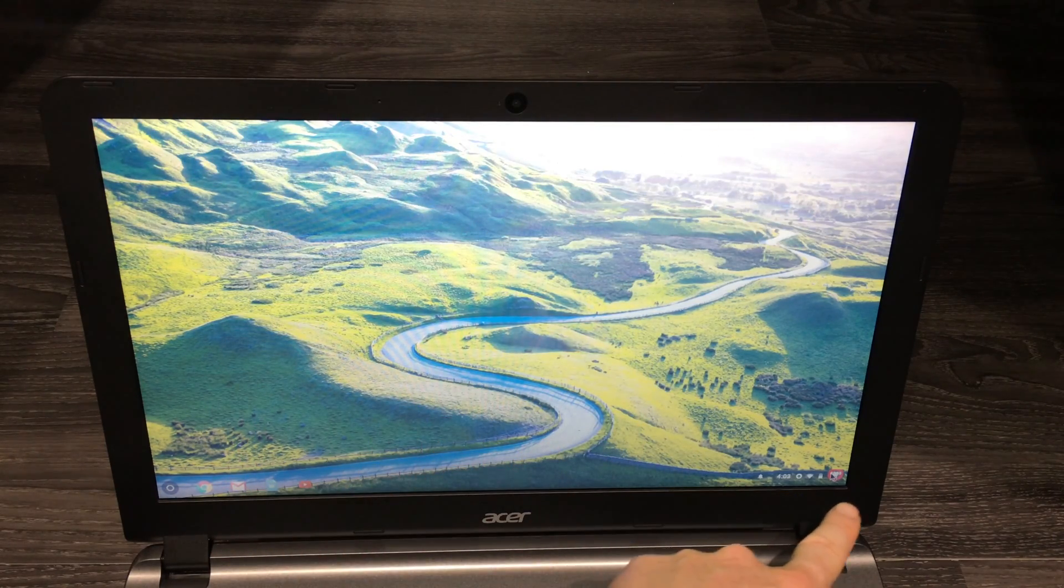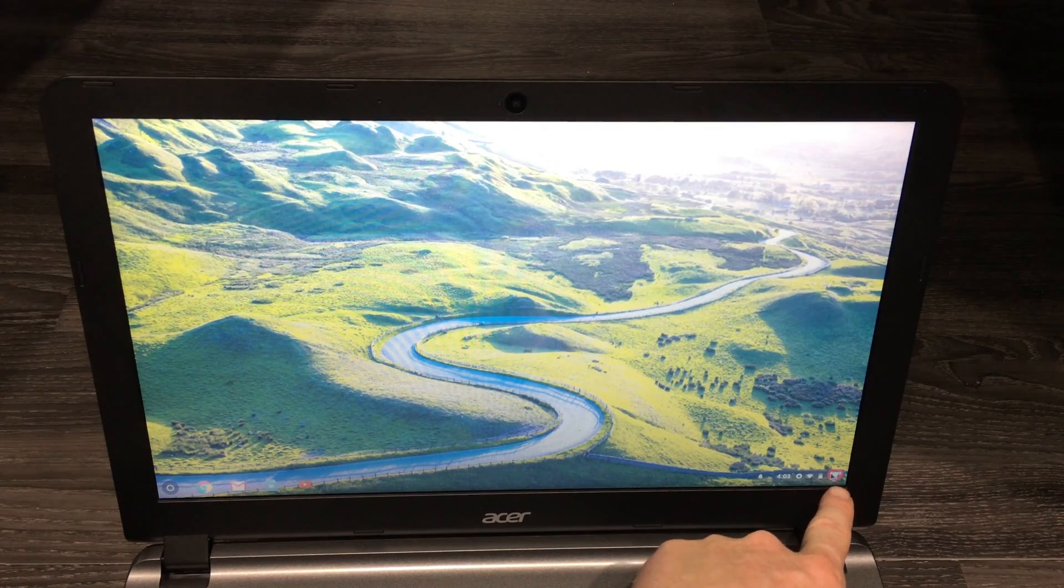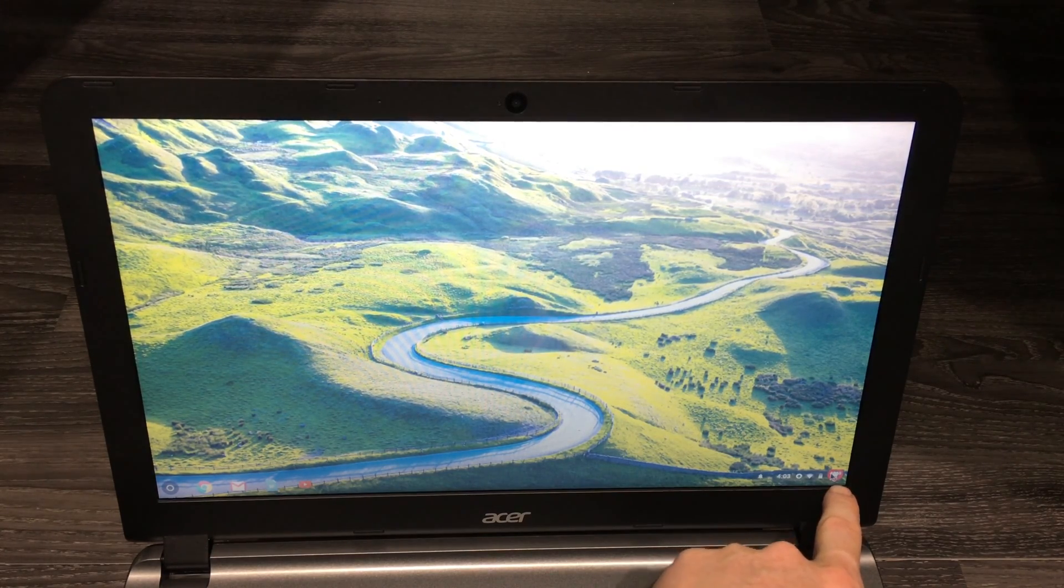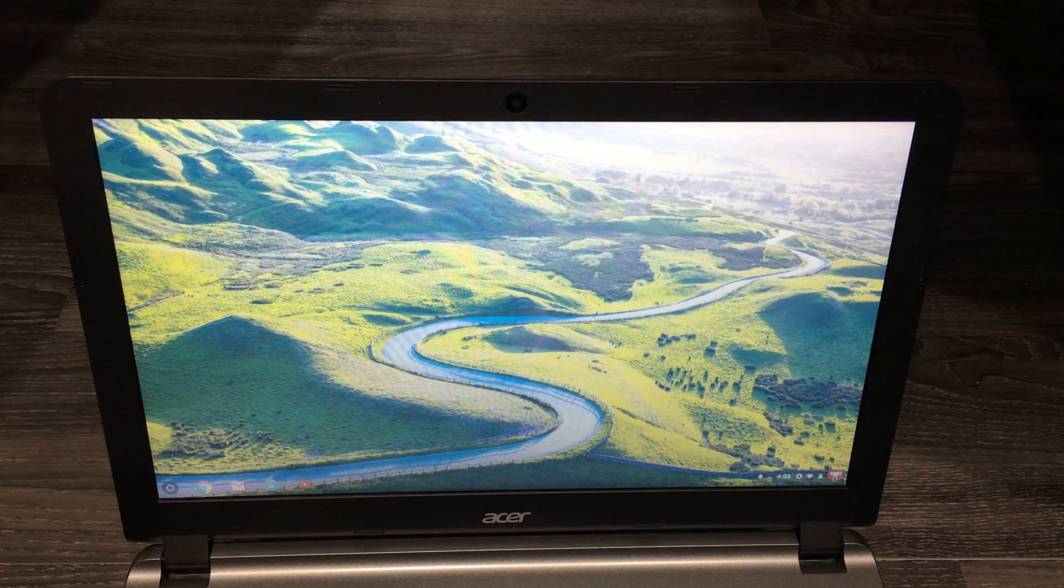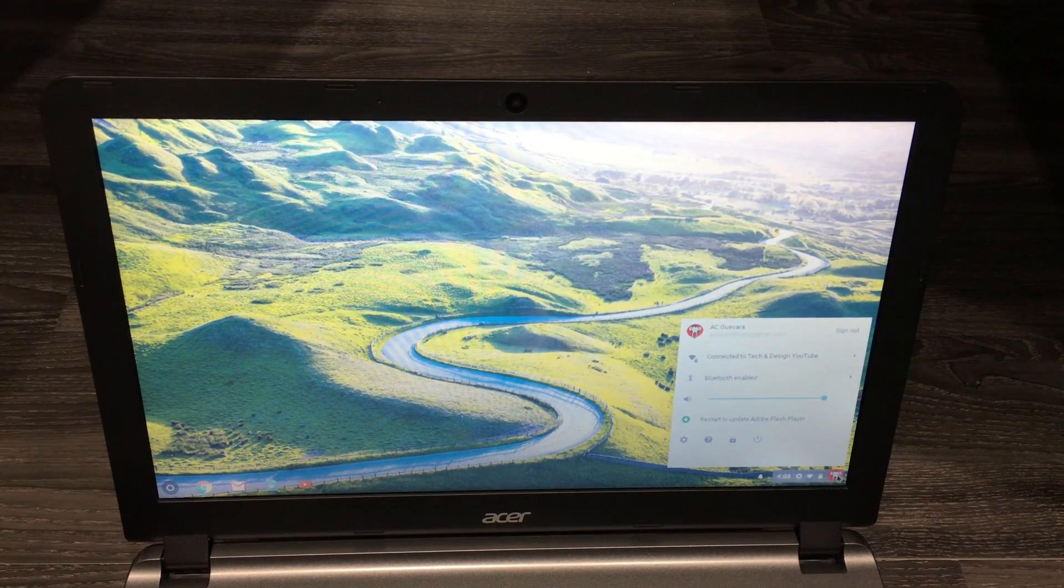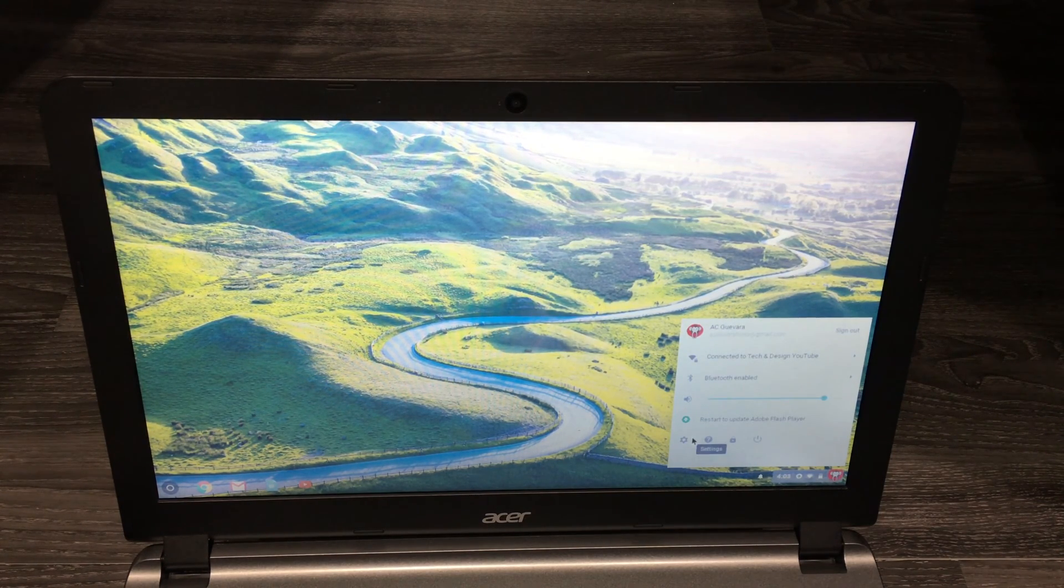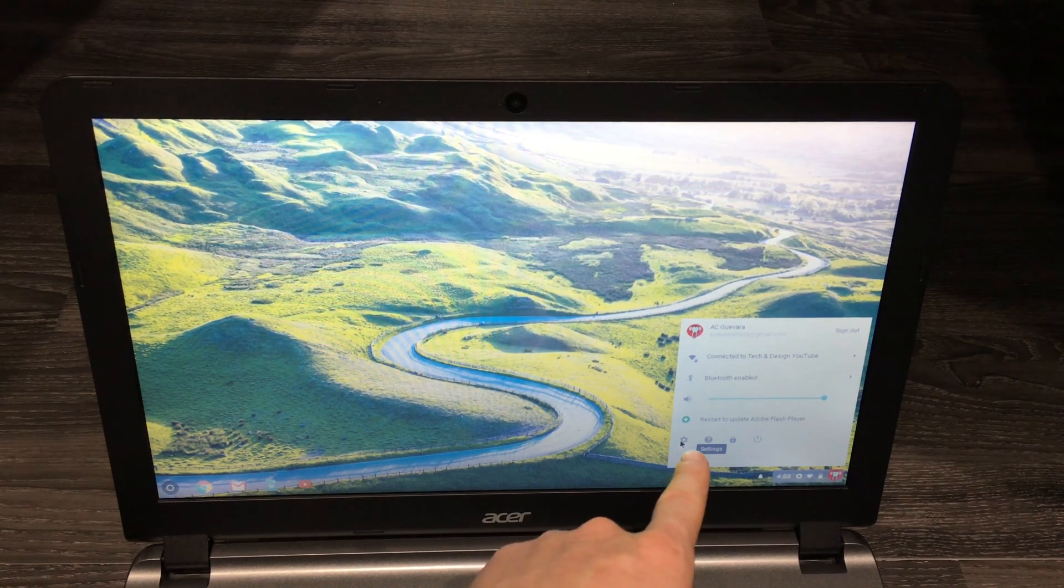So right here, see down here in the bottom right-hand side, you should see a picture there. Just click on there. This is the easiest way to get to it. You should see settings right here.